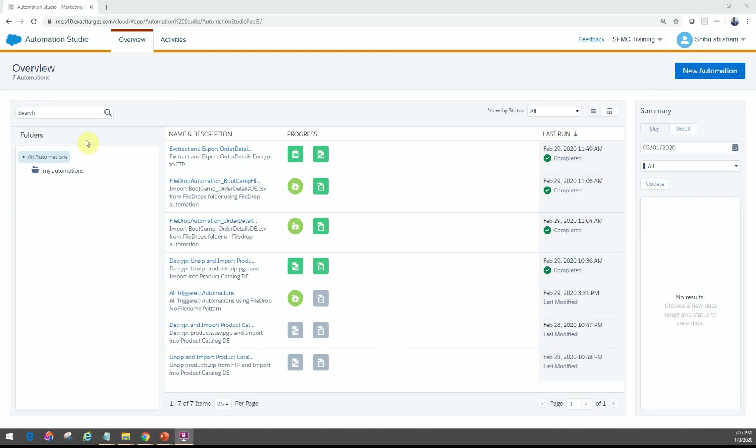Hello friends, welcome back. In this module we'll cover the file transfer activity within Automation Studio.